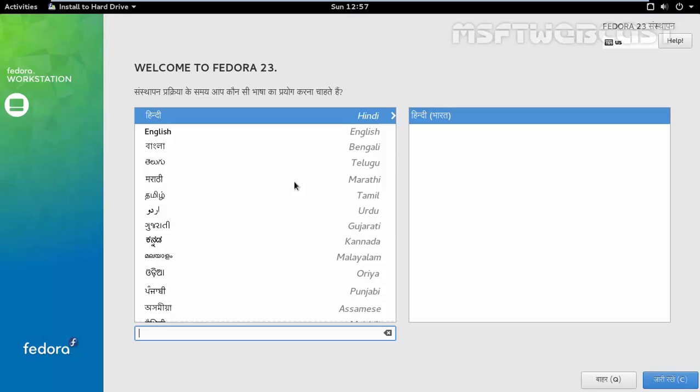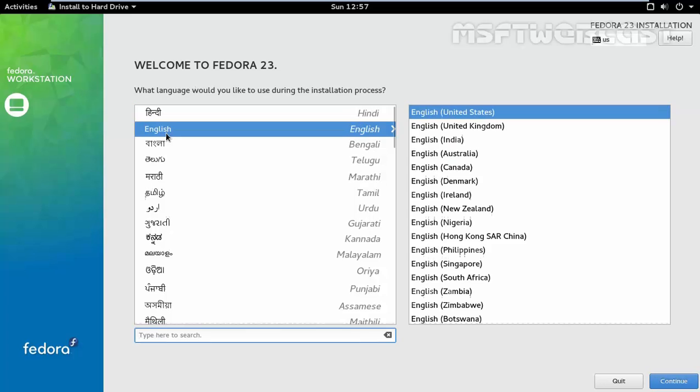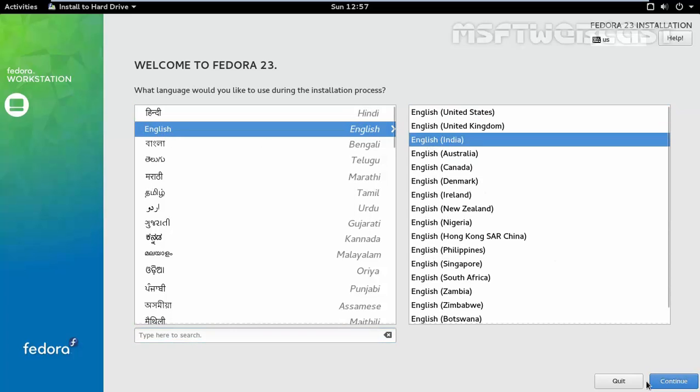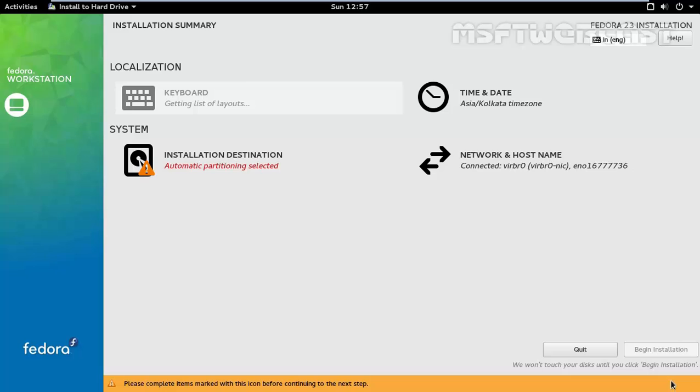So in the next screen, the installer will ask us to select the installation language. In this demo, we will select English and English India. Click on continue.